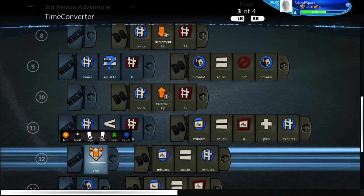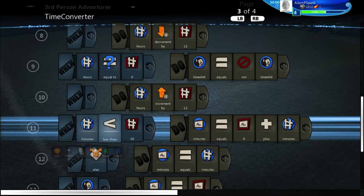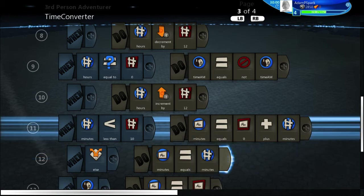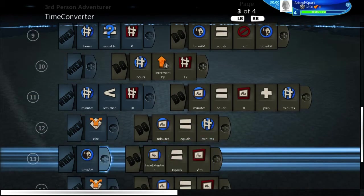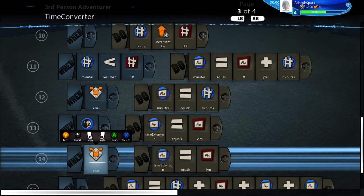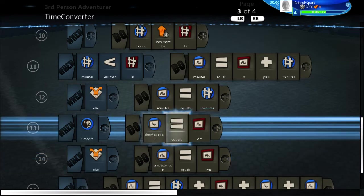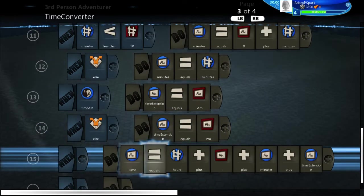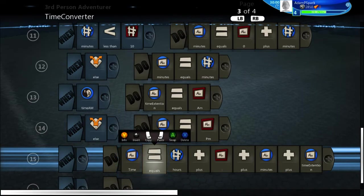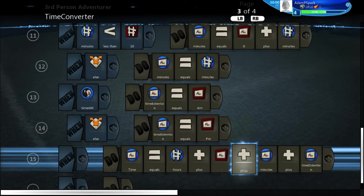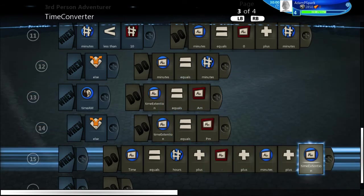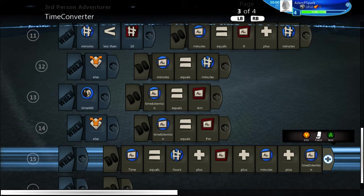If minutes is greater than or equal to 10, minutes just equals the plain number with no leading zero. Then, if time AM is true, the time extension variable is set to AM; if it's PM, it's set to PM. Finally, the time variable is set to hours plus a space-colon-space plus the minutes text plus the time extension, which assembles the full clock display string.